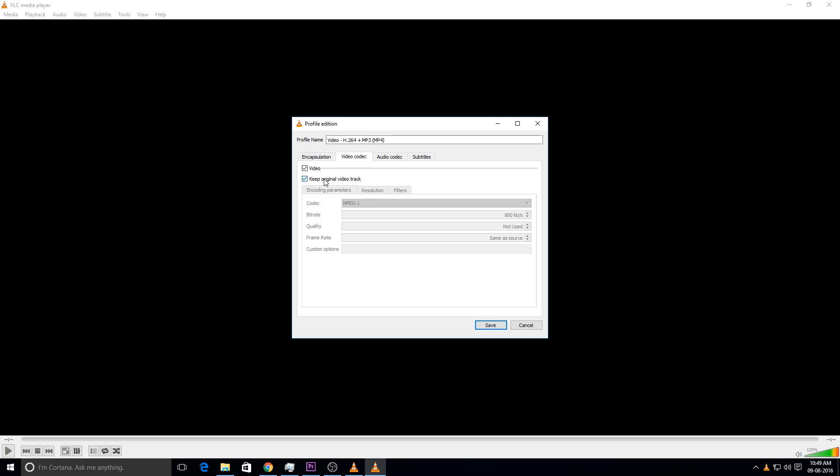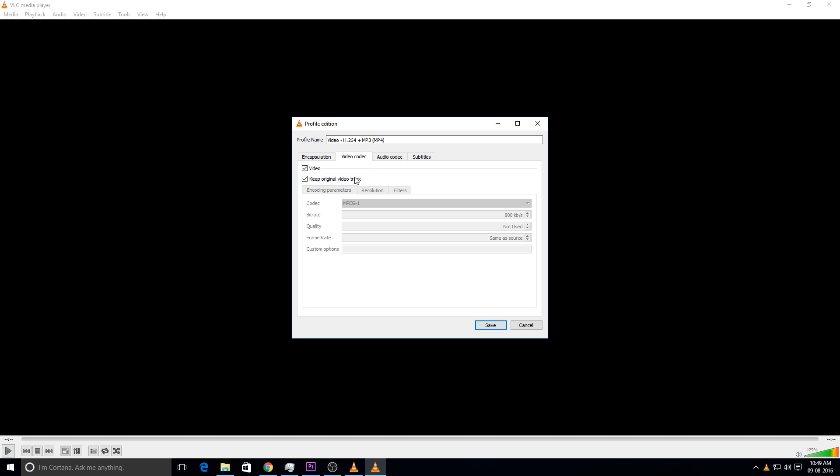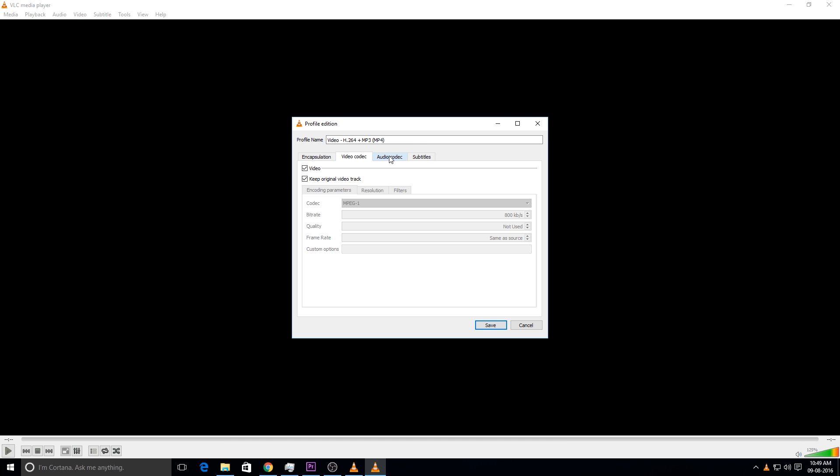You should keep the original video. You should check the keep video original track as well as the keep original audio track. You should keep those both things checked. Once you have done that, save that.